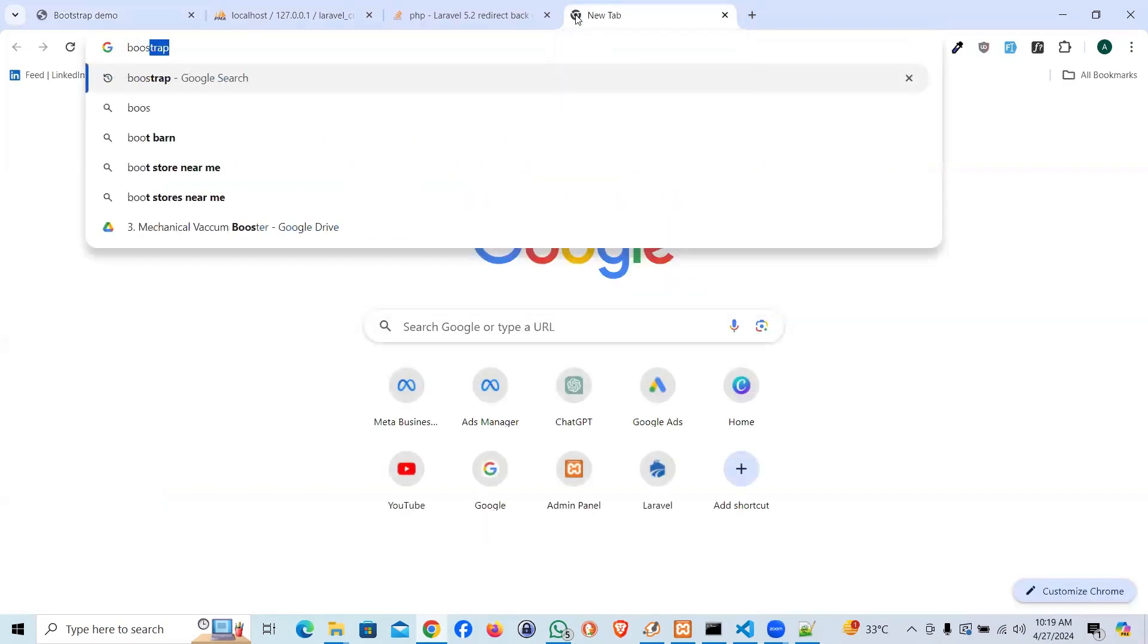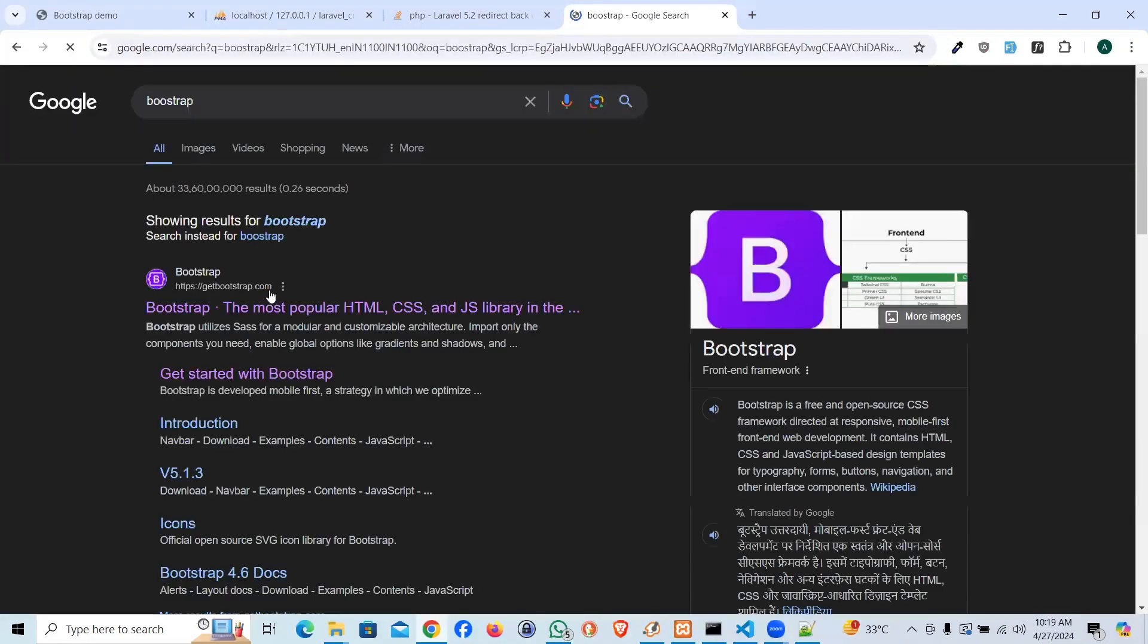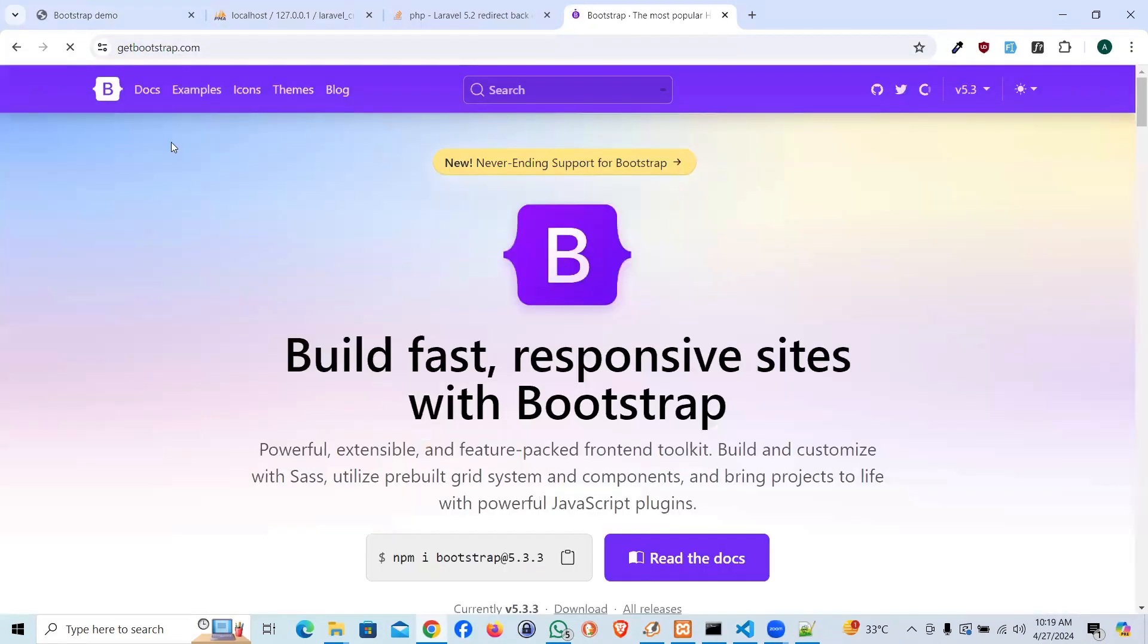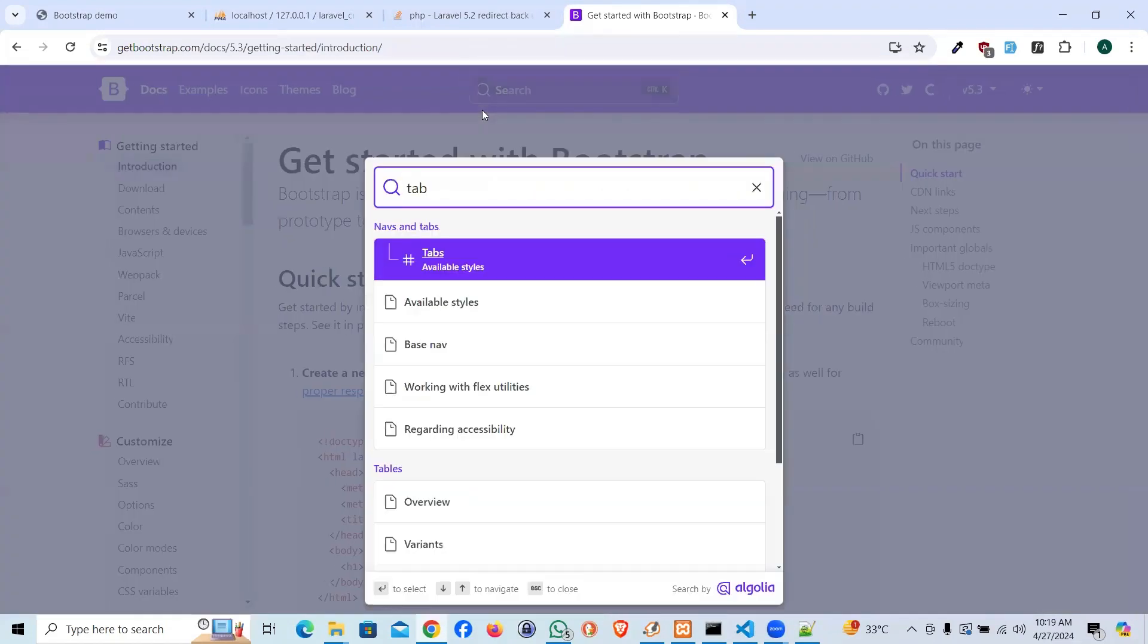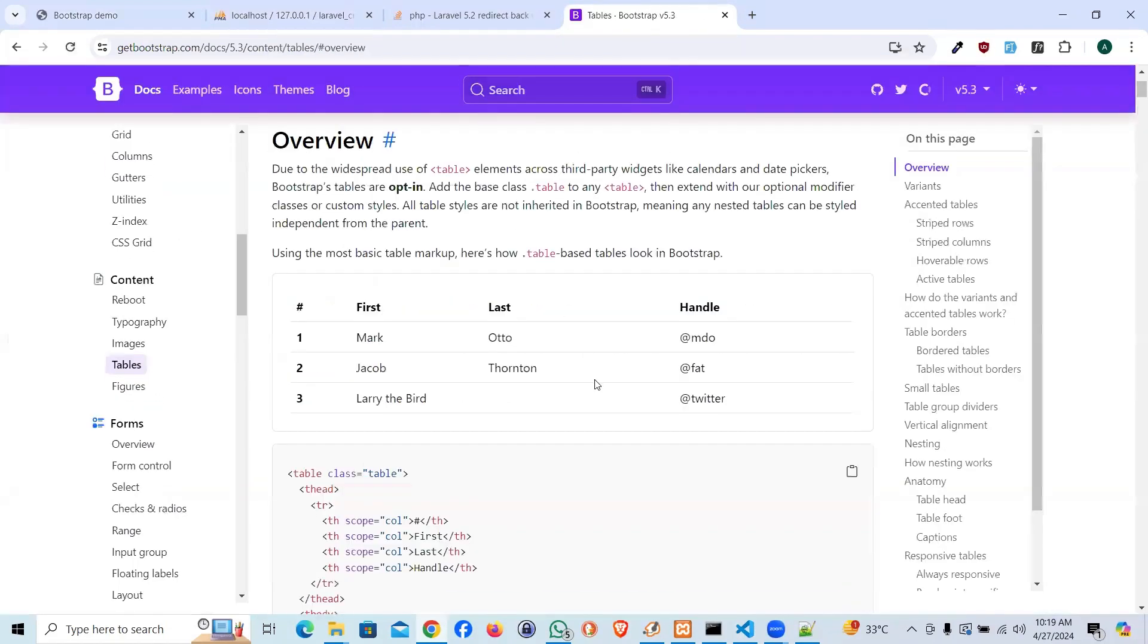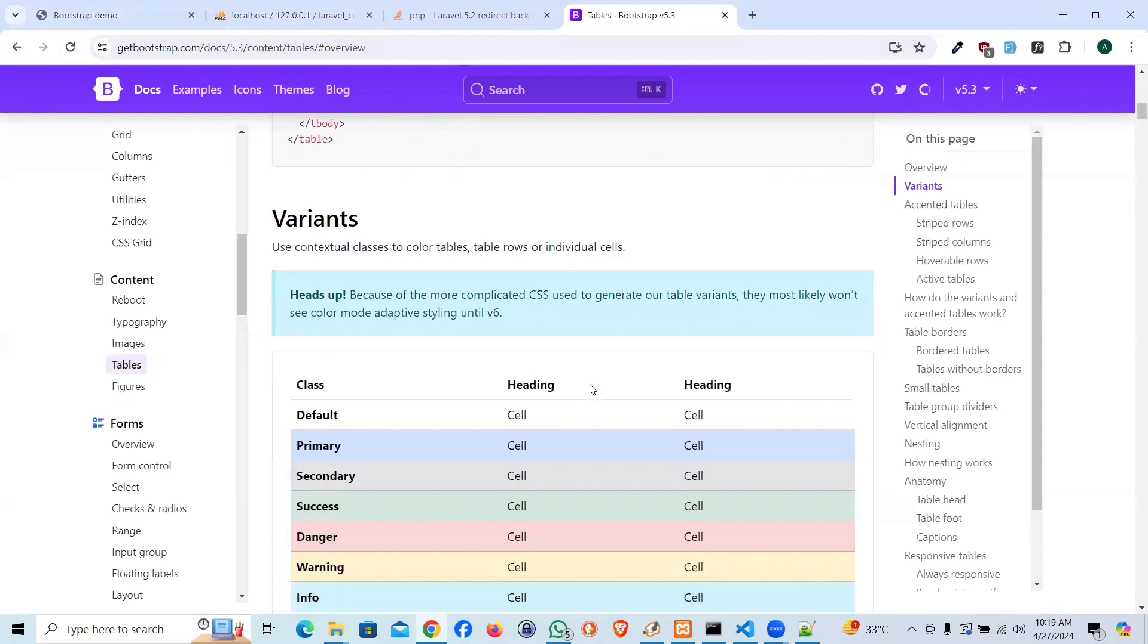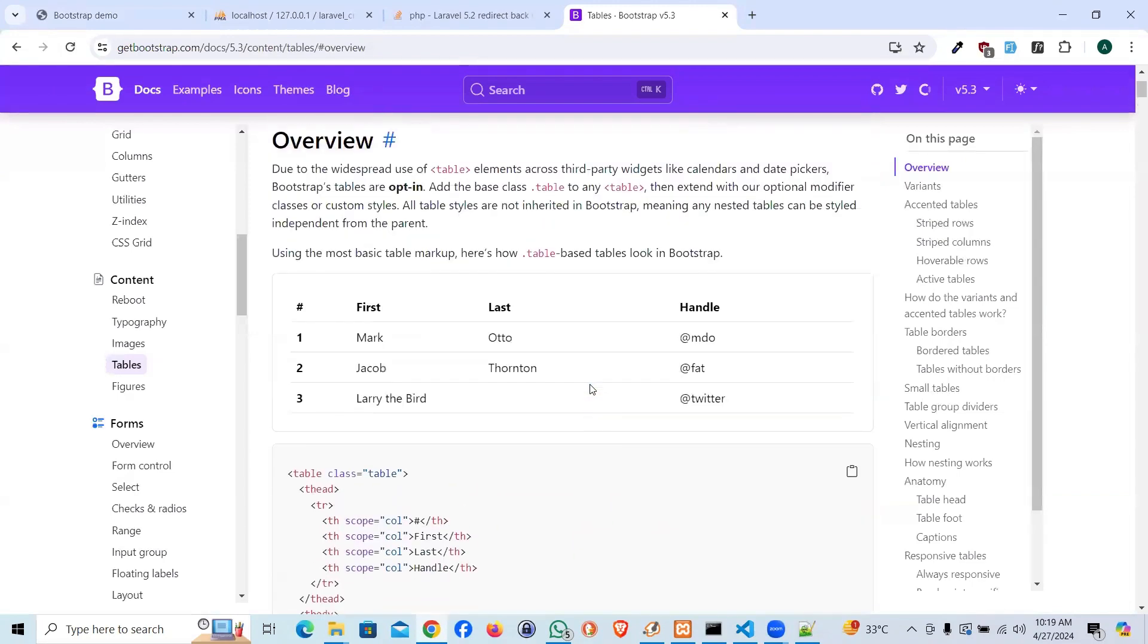So I'm going to say bootstrap. Let's go to the documentation. And I'll search for table. Any table should work. Let me see which one to take. Let's take the first one. Copy.